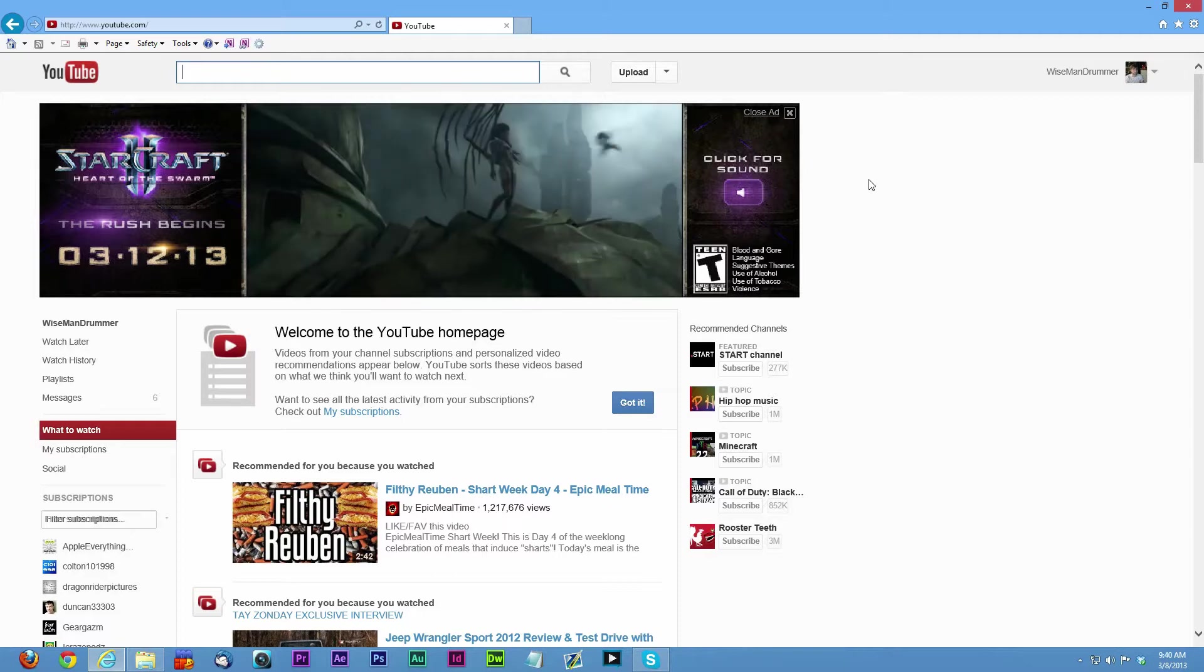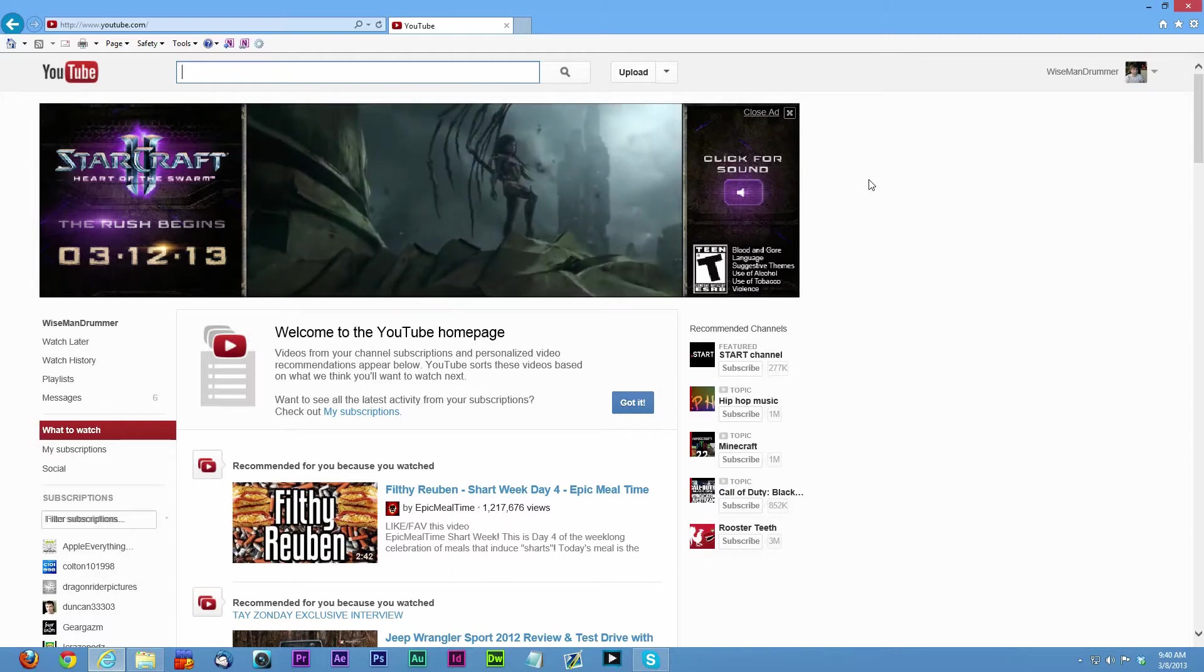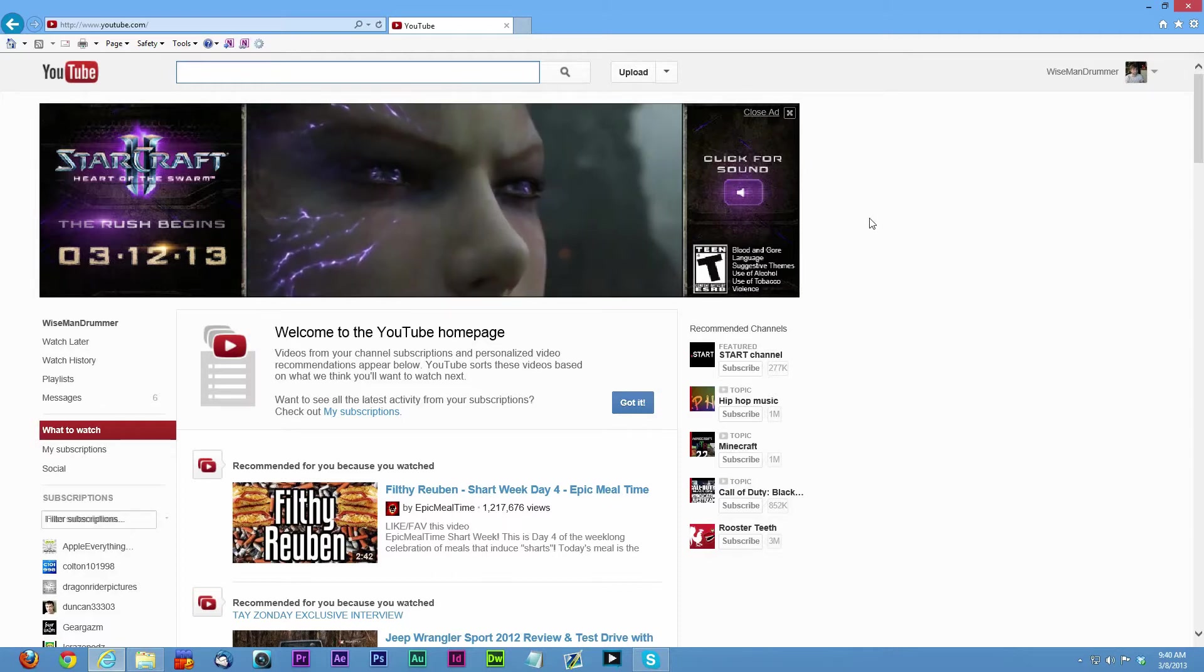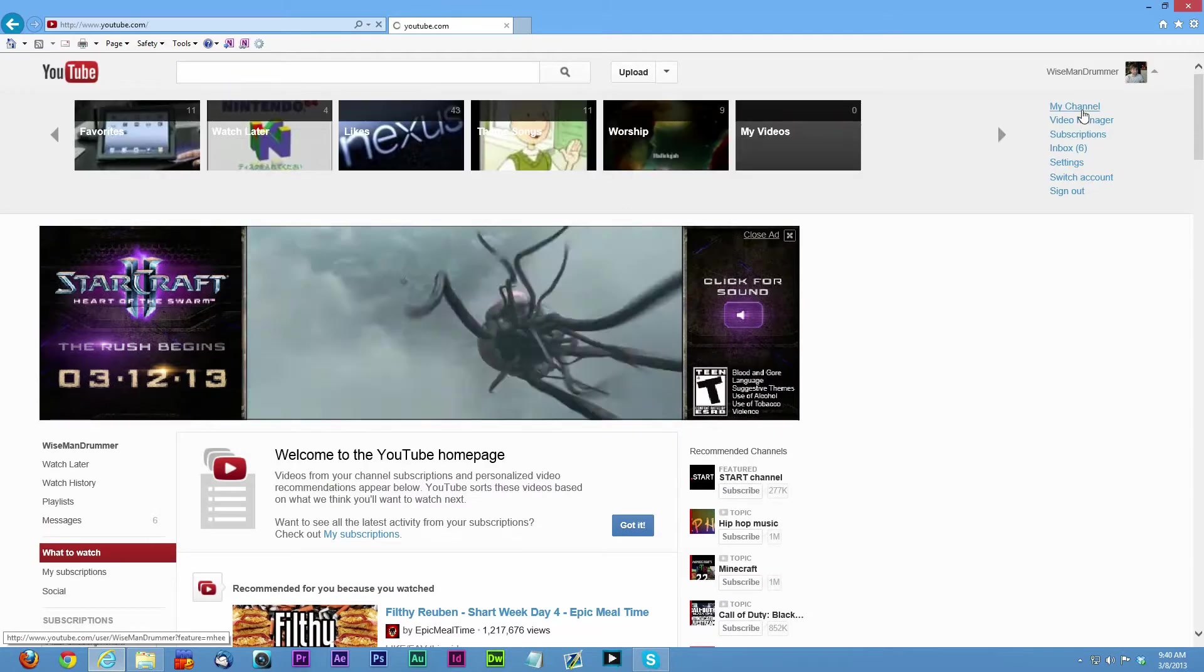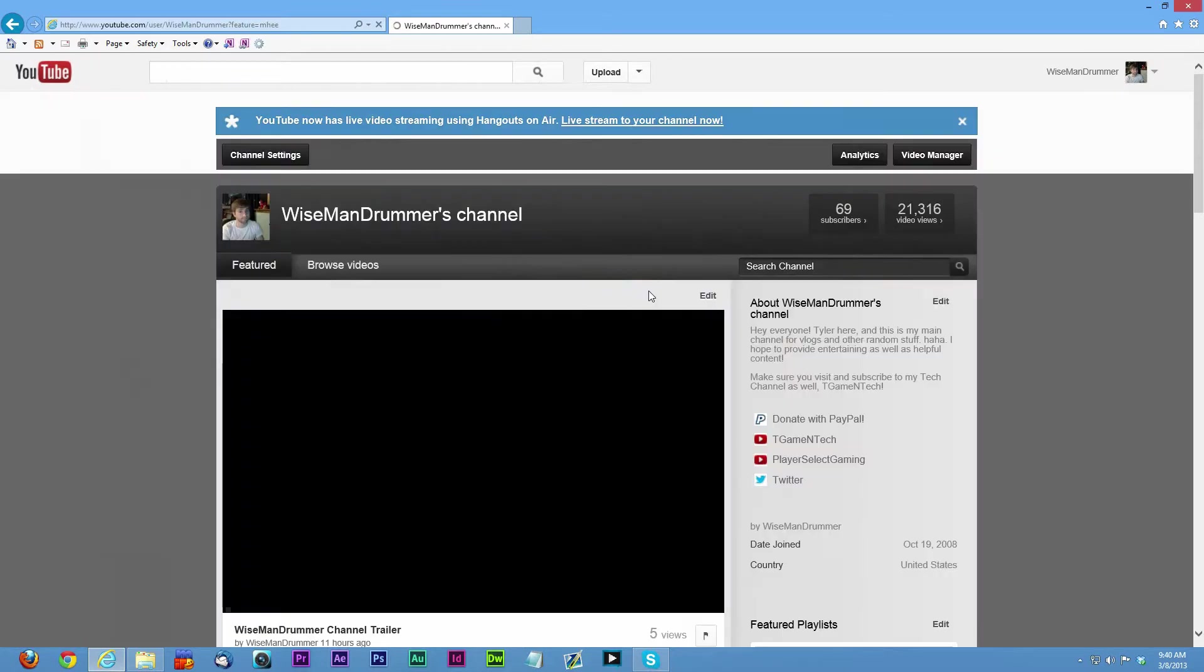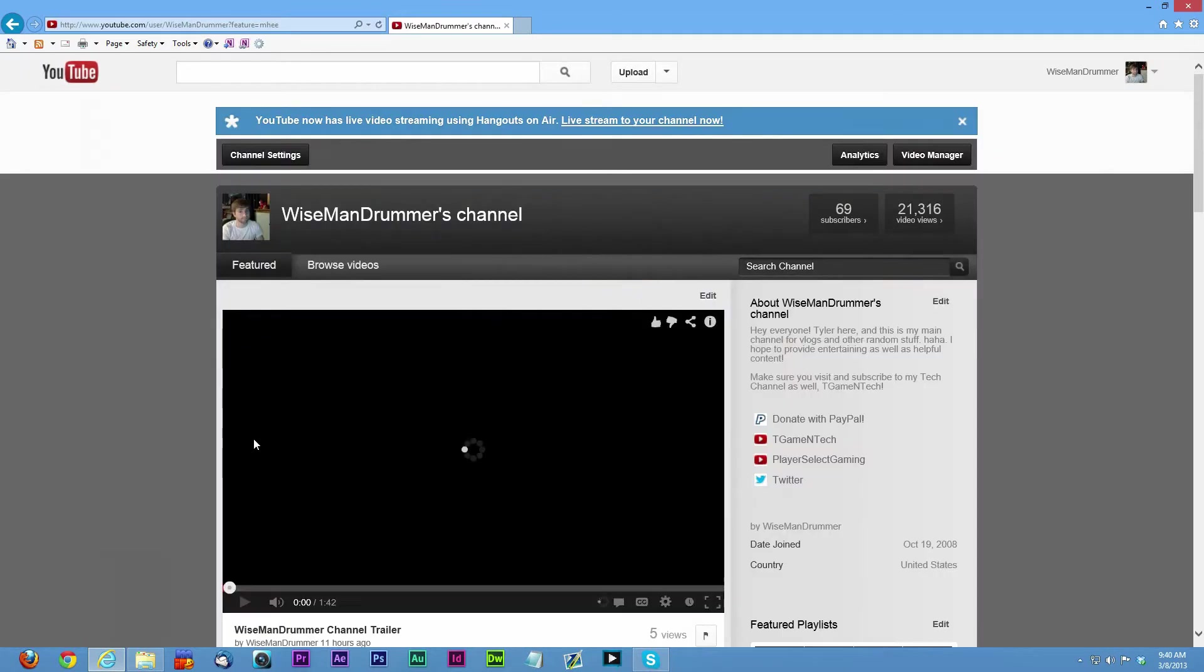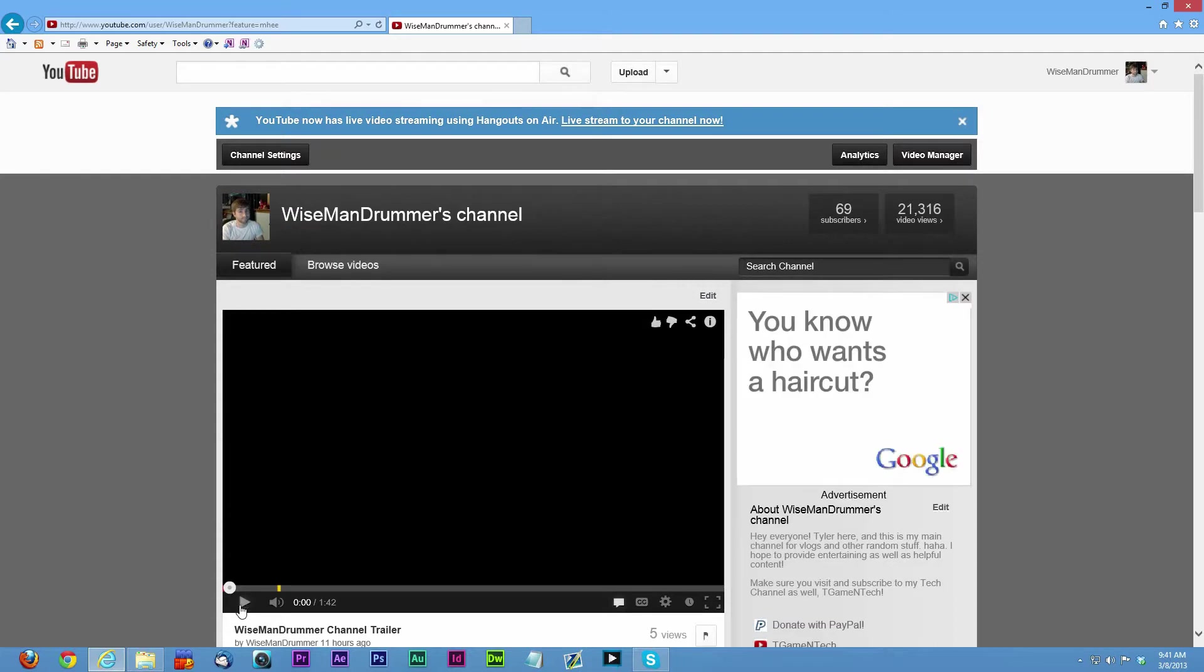So I'm logged into my vlog channel right now, and if I go to my channel, we'll see that I do have the old channel layout.